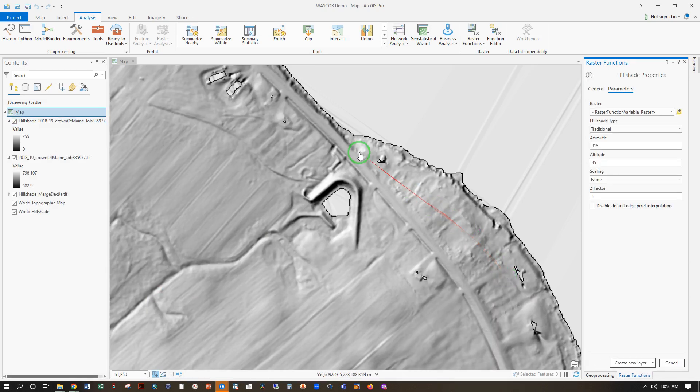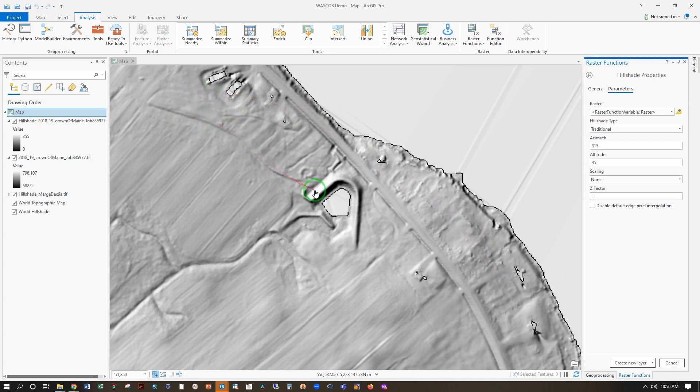That's the traditional Hill Shade output, which is generated by shining an imaginary light down in this direction. So you see this side is bright and this side is in shadow, which gives an intuitive picture of the terrain.